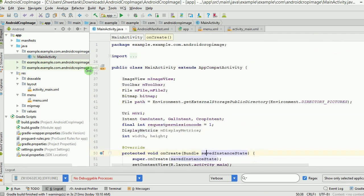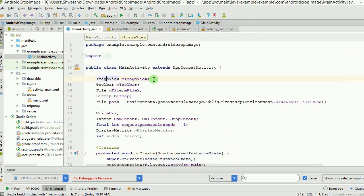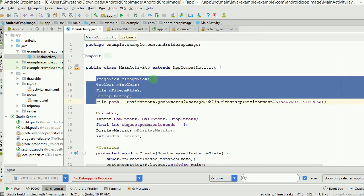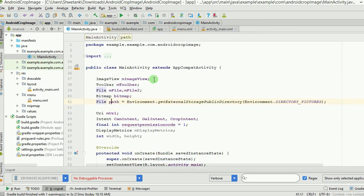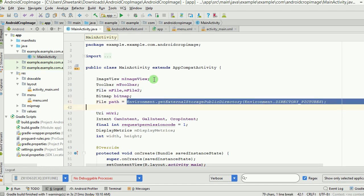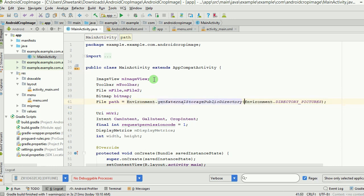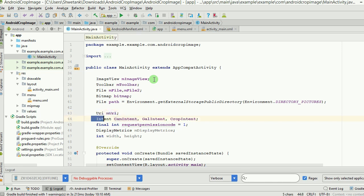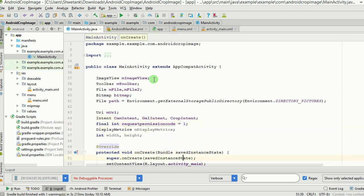The MainActivity is quite simple. We have a few references: Toolbar, ImageView, File, and Bitmap. There is a File object representing the path to the Pictures directory — this is where we want our images stored after cropping. We also have a URI class object to define paths, and a couple of intents: camera intent, gallery intent, and crop intent. The request permission code is set to 1.